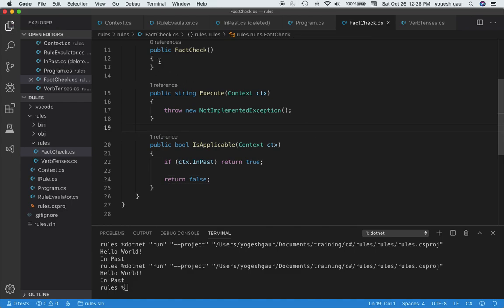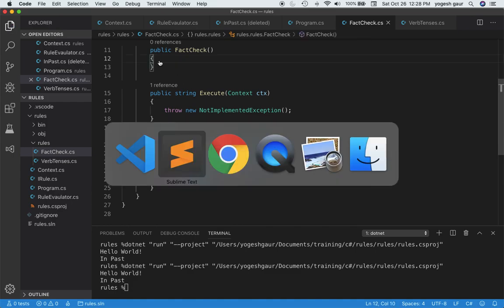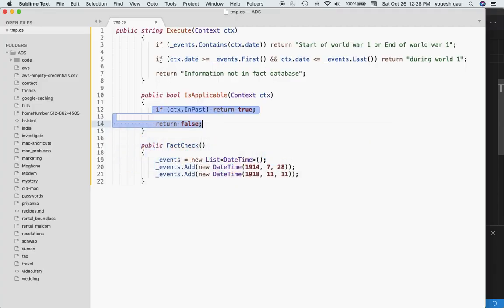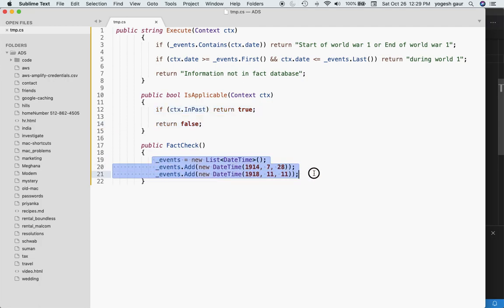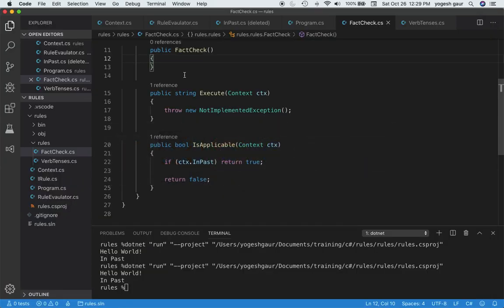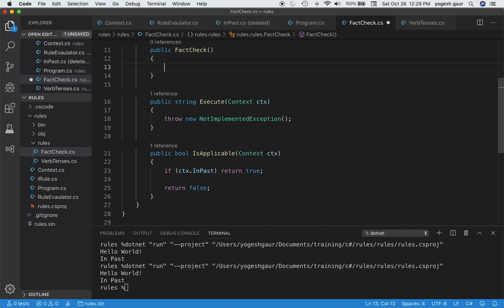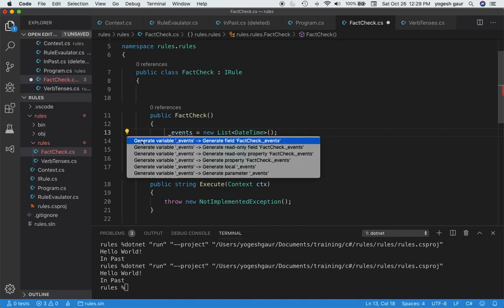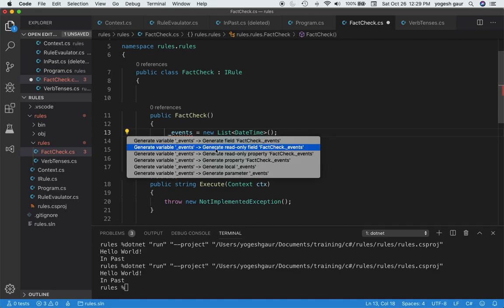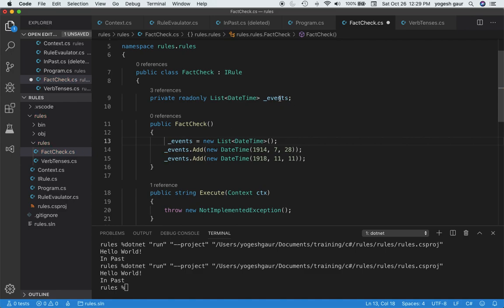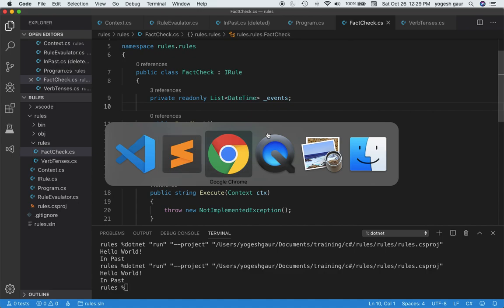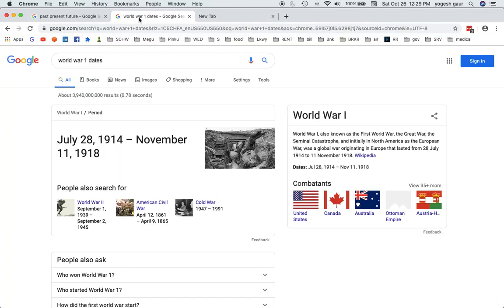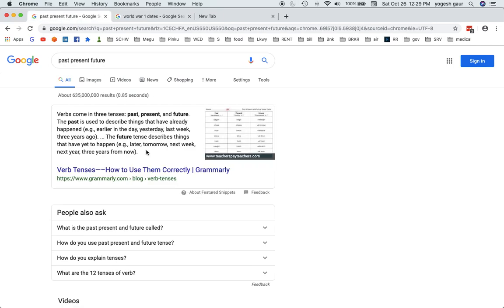In the constructor, we want to have some facts database. For simplicity, I only have very simple facts here, some things about World War I, which is basically two dates. If I copy those, what we are doing is initializing these events. Generate read-only field, and we generated the events to keep the compiler happy. If you want to look at the dates, this was the start of World War I, and this is the end of World War I. So we've got just two facts in our database.